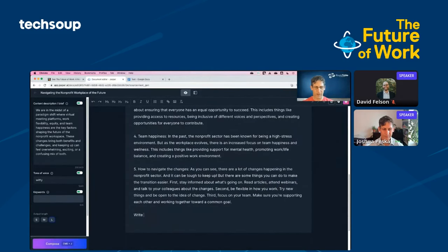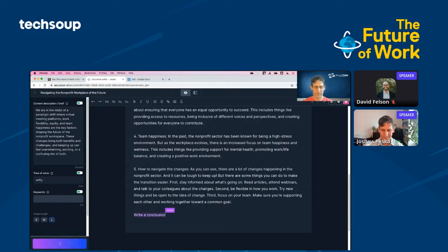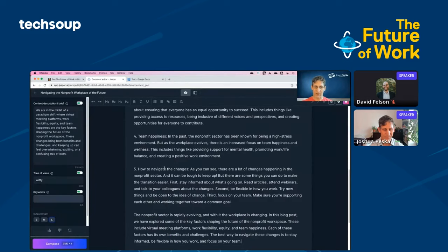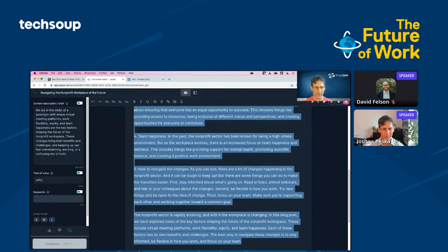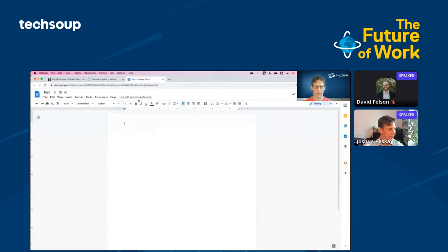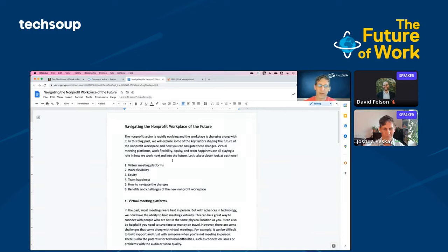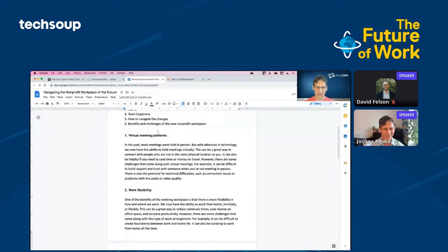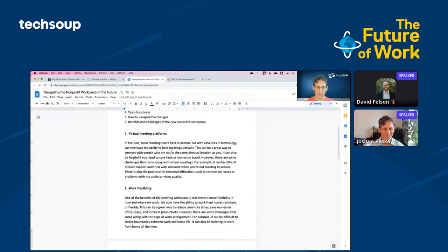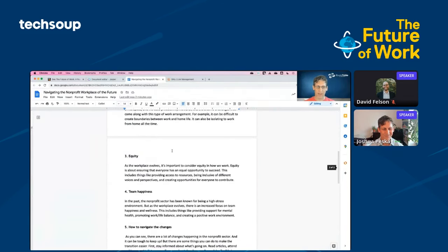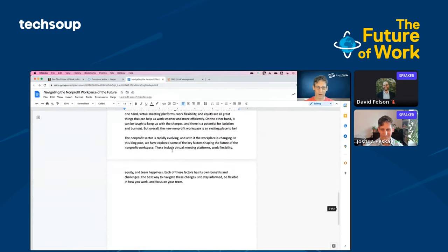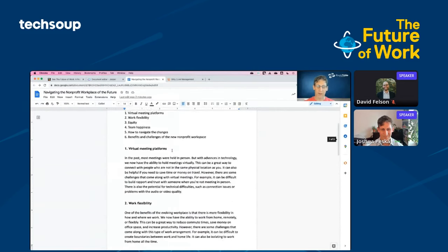It's about ensuring that everyone has an equal opportunity to succeed. This includes things like providing access to resources, being inclusive of different voices and perspectives, and creating opportunities for everyone to contribute. It's a bit general, but not bad. It's pretty decent writing. I'm going to just keep clicking continue until Jasper has finished all of the bullet points that it brought up. I will say, write a conclusion. Jasper is going to write a conclusion for me. Now I've got all the text that I want. I'm going to highlight all of that and jump into my Google Docs.